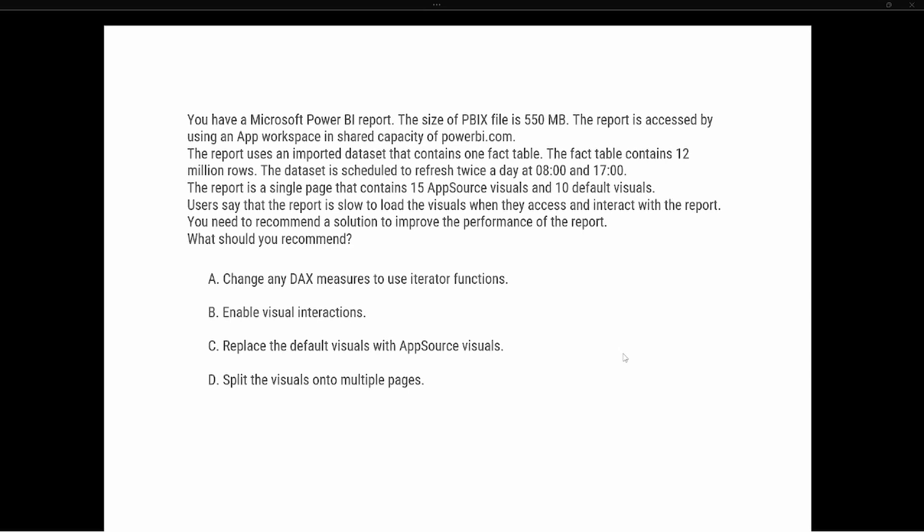If you choose one filter on a slicer, it's going to affect all of the visualizations inside the report. And so it says here in the question that we have 15 AppSource visuals—those are custom visuals from AppSource—and 10 default visuals.